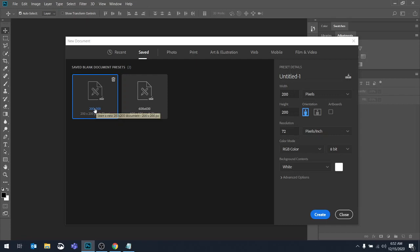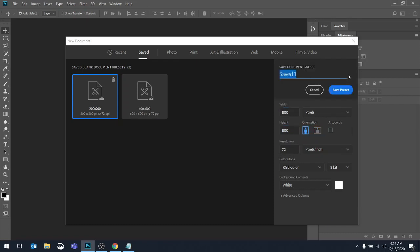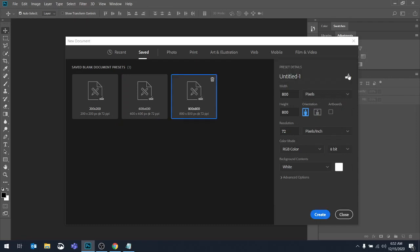And you can see it's available for me here. Let's set up an 800 by 800 preset. Again, we click this icon, and I'm just going to name it what it is, an 800 by 800.